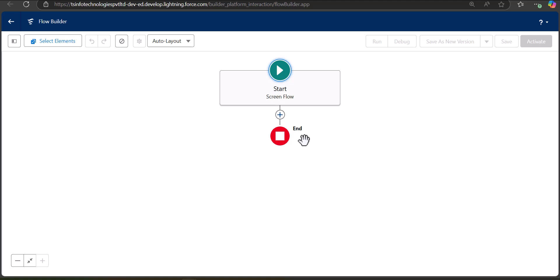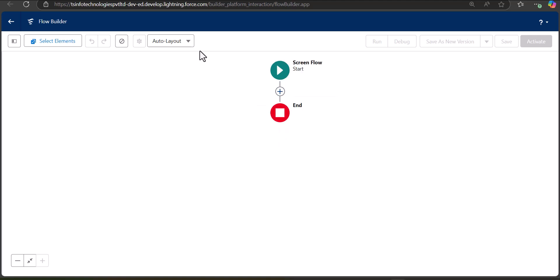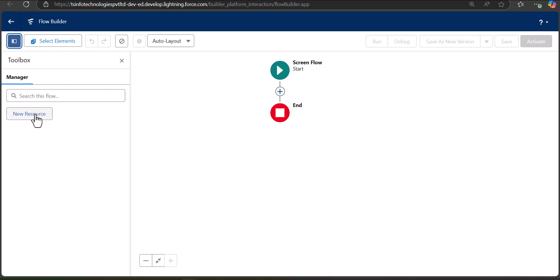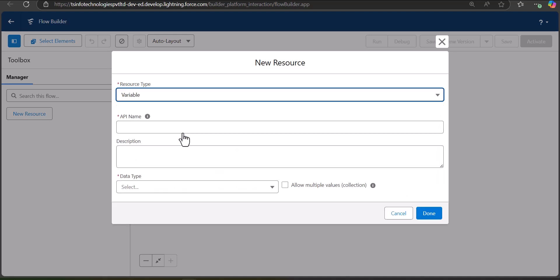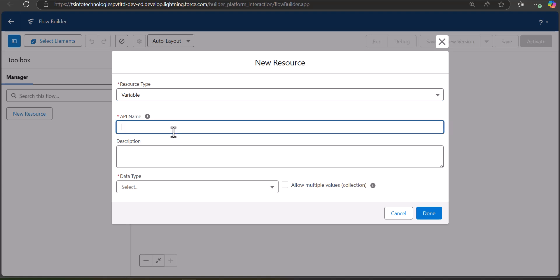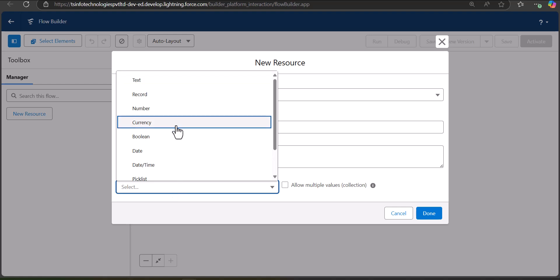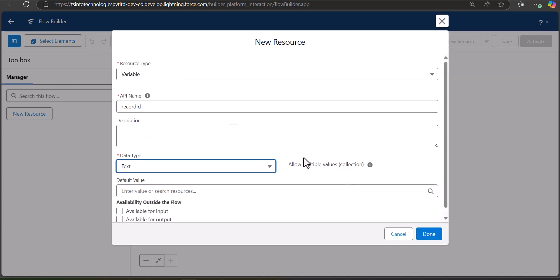We are going to add various elements and components to this screen flow to create a case for the account object. First, we will create a variable to store the ID of the current account. Click the toggle icon on the left-hand side and select New Resource. Set the resource type to Variable, the API name to RecordId — this will fetch the current record ID of the account — and the data type to Text. Then select the checkbox Available for Input and click Done.